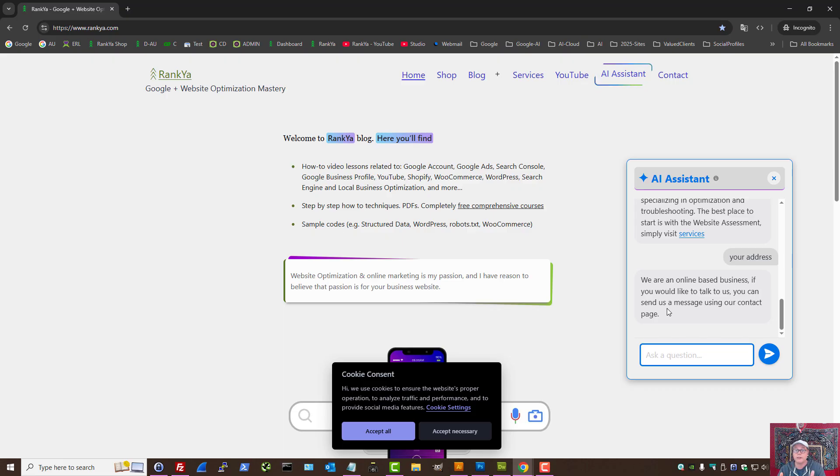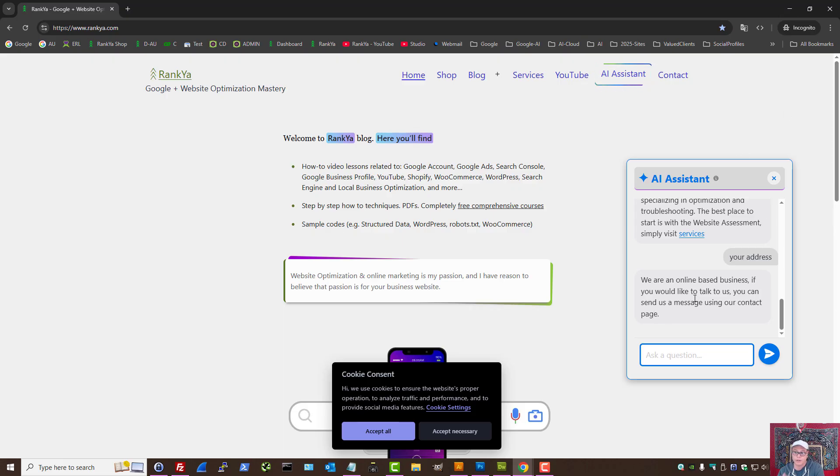If it cannot find that information, then it's going to provide its own AI responses. Also, it's highly secure as well, so I made sure that it's secure.